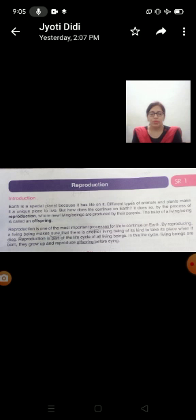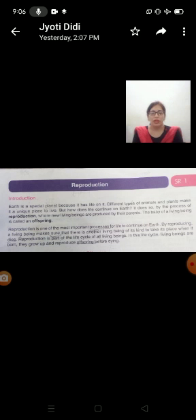Reproduction is part of the life cycle of all living beings. Reproduction sabhi living beings ki jeevan chakr ka eek hissah hai. In this life cycle, is jeevan chakr meh living beings are born, payda hootay hai, they grow up, vay bade hootay hai and reproduce offspring before dying. Aur marnay se pahle aapne offspring ko, baby ko, janam daytay hai.